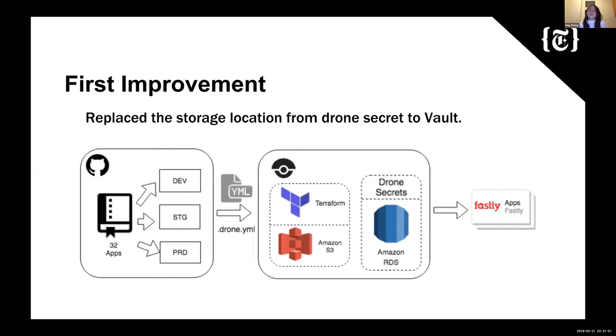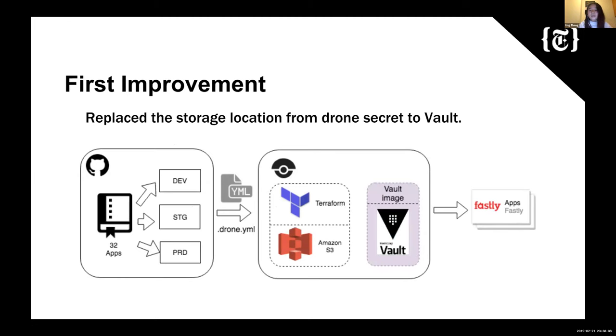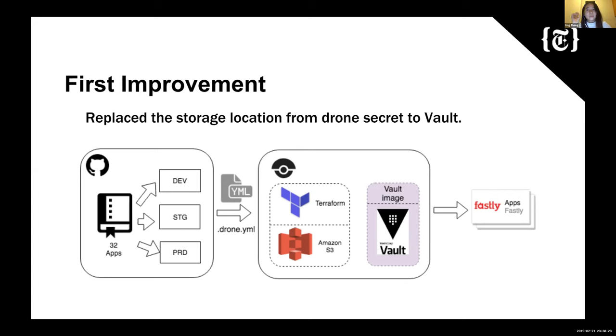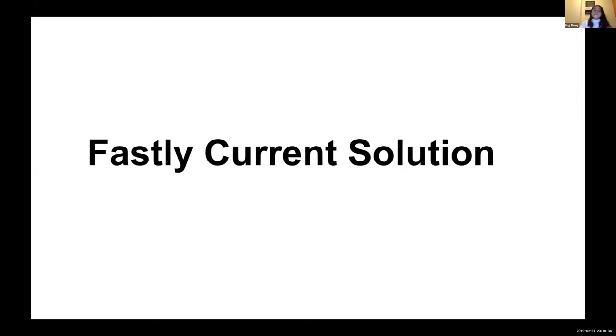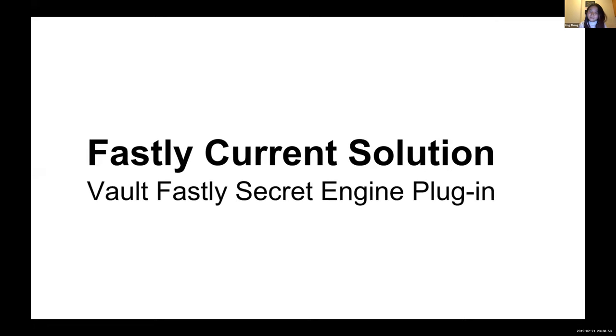So here comes the first improvement. The first thing we did for our Fastly team, we replaced the storage location for the tokens from the Drone secret section to Vault, as I mentioned before. So the only thing we did is we migrated all the tokens that have been put into the Drone secret section and put them into Vault. And also, we found a way to actually integrate Vault by using the Vault image in the Drone pipeline. We registered the repo using AppRole to actually be able to get the tokens from Vault within the pipeline and export as an environment variable. So even though we solved two bullet points, we still have the problem with always hitting the limitation of the number of tokens in the Fastly account. And also, we have the problem with the token rotation.